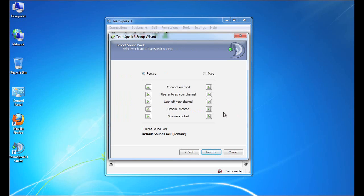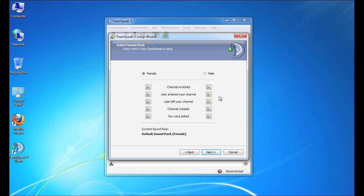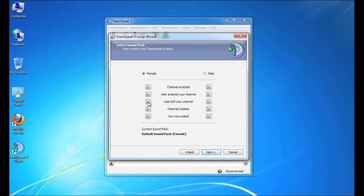The next step in the setup wizard is to choose the sound pack. So there are a number of events within TeamSpeak that will trigger a voice or a sound, such as switching a channel or somebody entering the channel that you're in, or somebody leaving the channel. And by default, TeamSpeak 3 comes with two sound packs. One's a female voice, and one's a male voice.